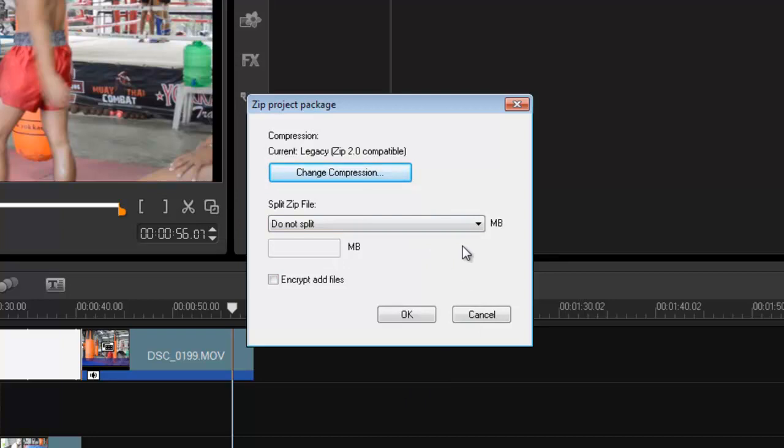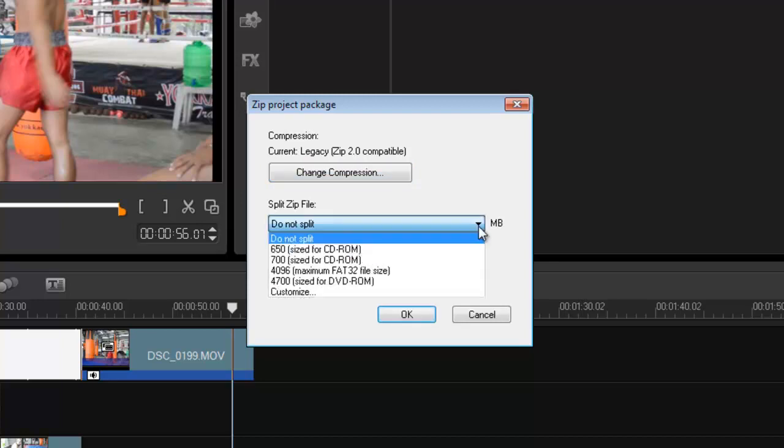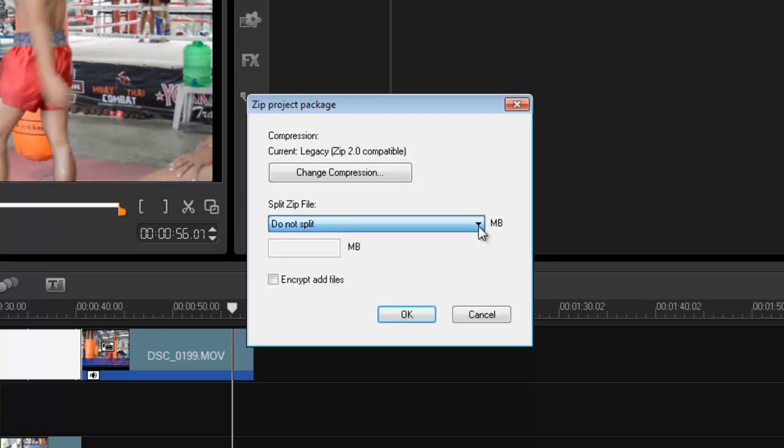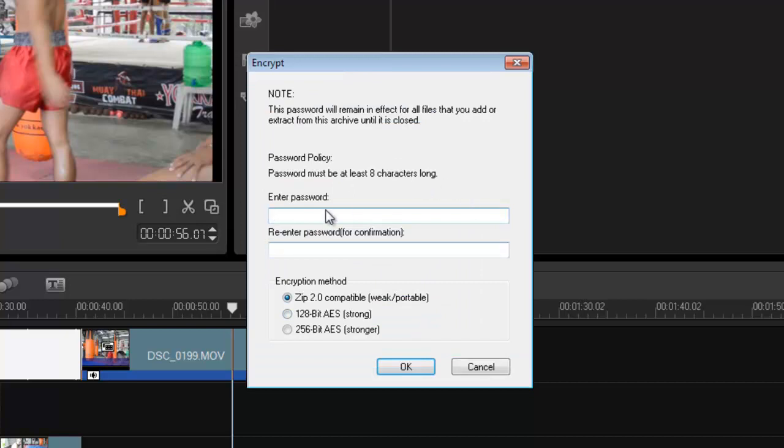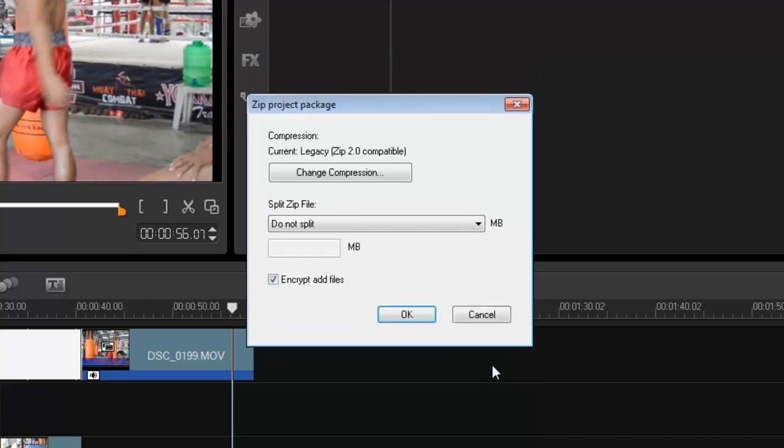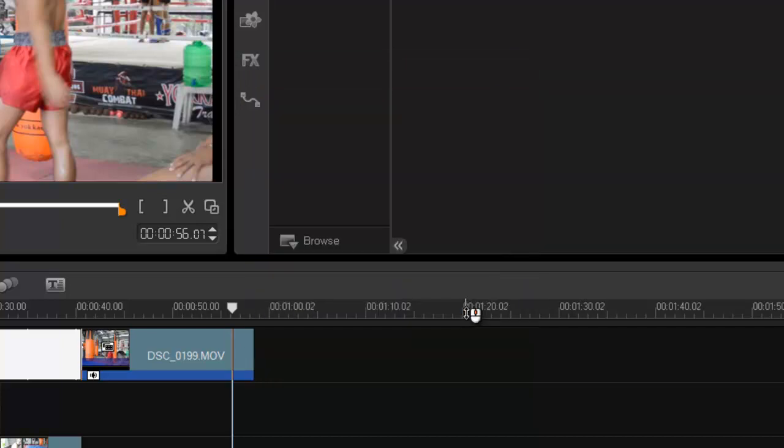If you want to spread it over multiple CDs, you can do so here. If you want to encrypt the files, you can do that as well, and that gives you a password. But I'm not going to do that, so I'm just going to cancel that, and I'm going to cancel that as well because I don't want to zip it for now.